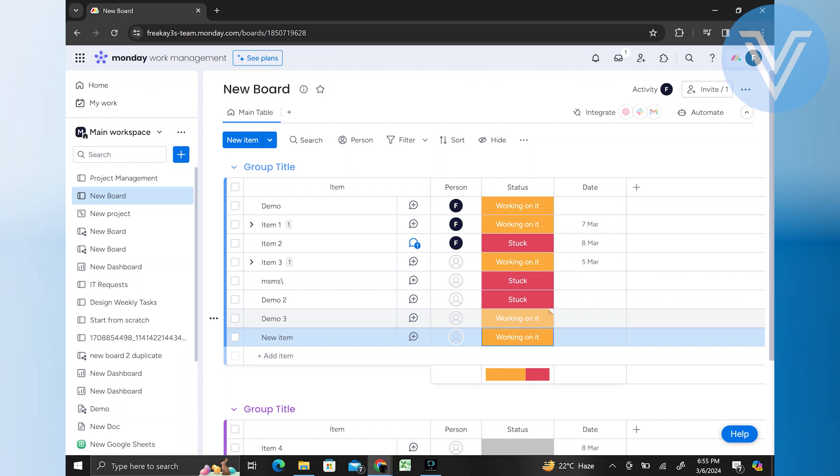By changing the status of items on Monday.com, you can track the progress of tasks, monitor workflow, and ensure that everyone is aligned towards achieving project goals.